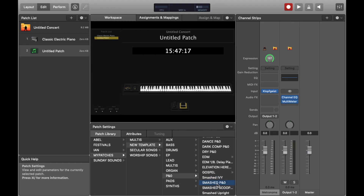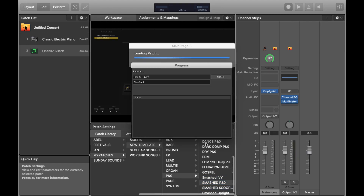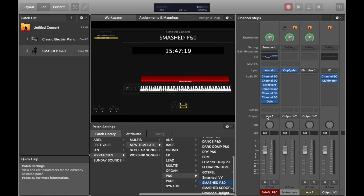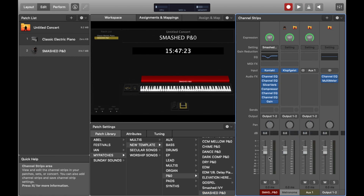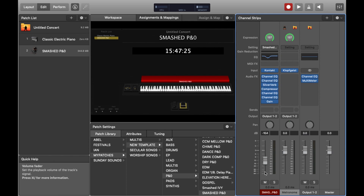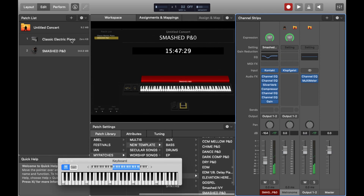If we open up a new concert and we create a simple piano patch like I've got here, and we route it through outputs 1 and 2, then we should be in a place where we can demonstrate this. I'll just delete the electric piano patch we've got here.